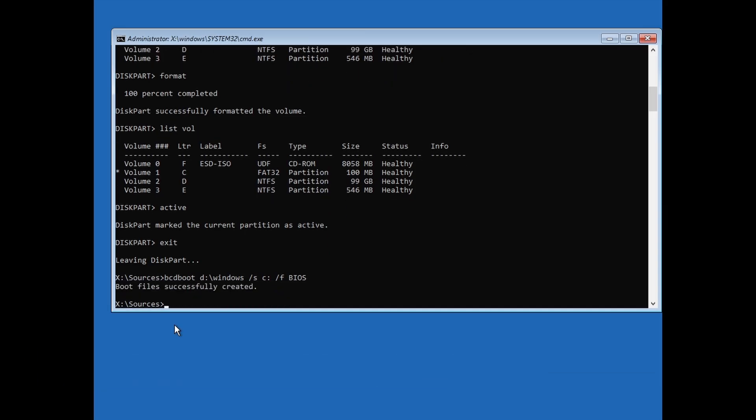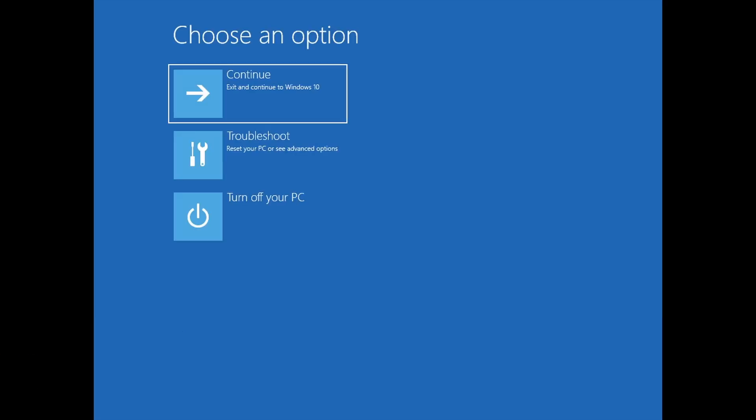Lastly, type exit and hit Enter to exit from the command prompt. Finally, you should see a new option to continue to Windows. Now, turn off your PC, remove the USB drive, and turn it back on again. And that's it.